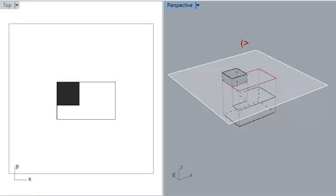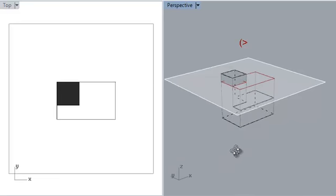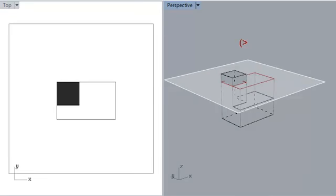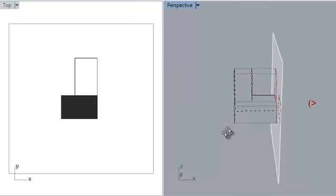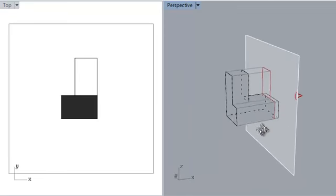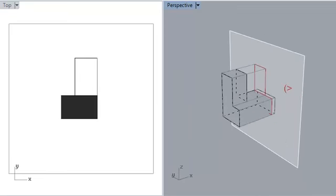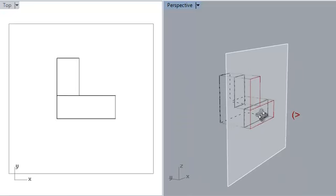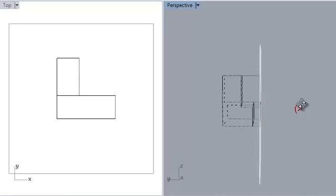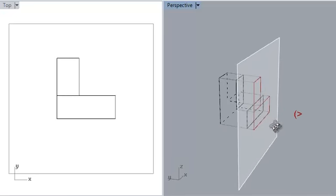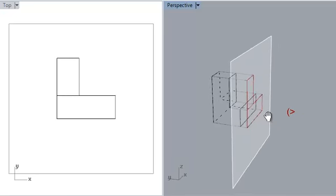This video presents axonometric and oblique projection. Our last video discussed orthographic projection, such as plans, sections, and elevations, wherein the draw plane was set parallel to either the vertical or horizontal planes and aligned with the dominant plane of the object.